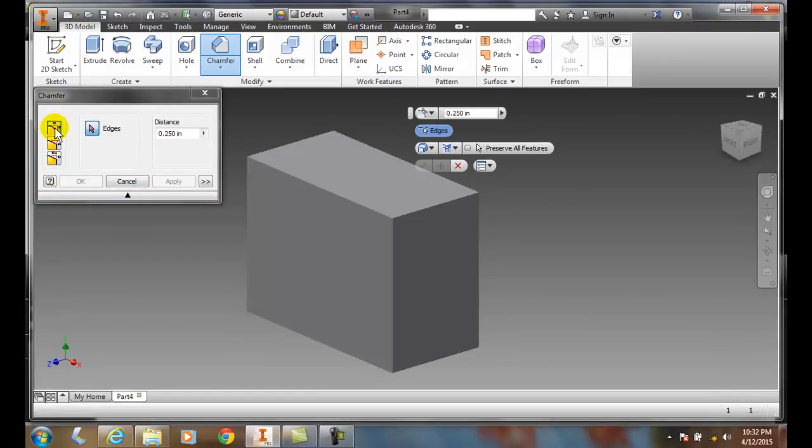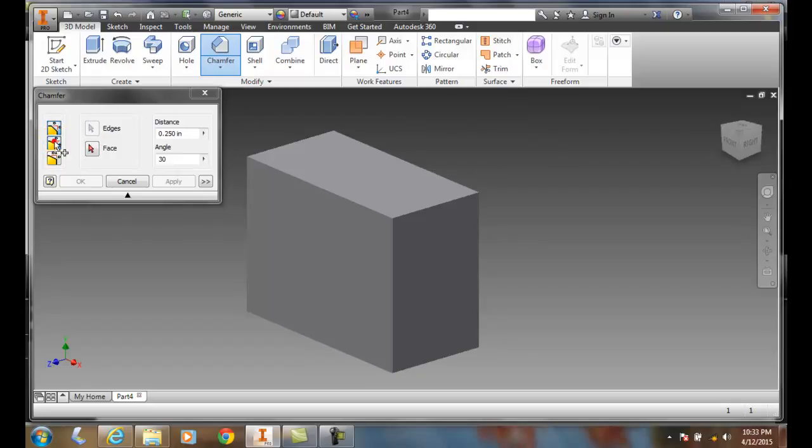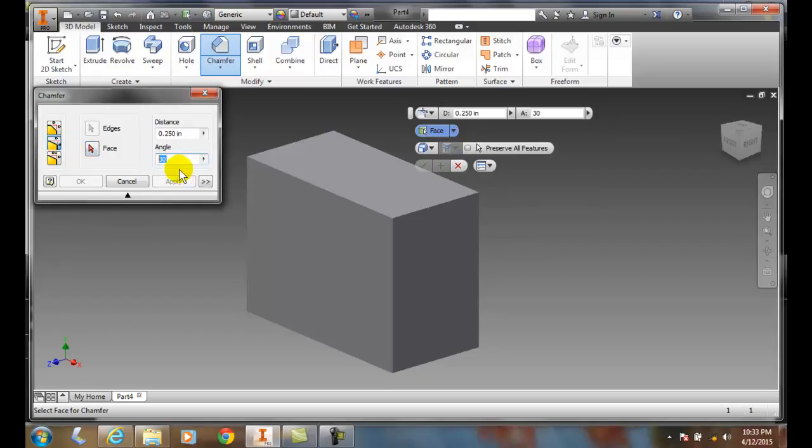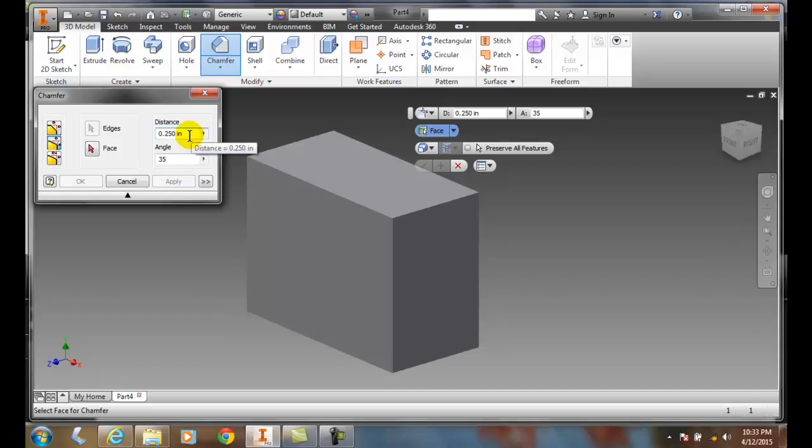So we have the distance method and here we have the distance and angle. And over here we can set our angle and I'll set it to let's say 35 degrees. And I can set the distance say a quarter inch. That'll be good.